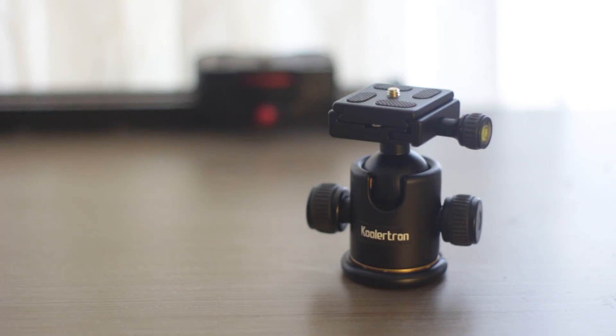The build quality of this sturdy little head is very good. It is made out of aluminum alloy and it feels like it's going to last a while.